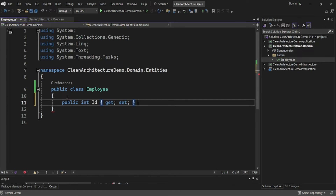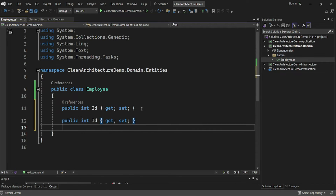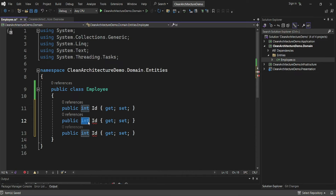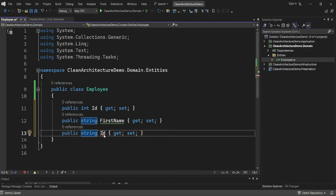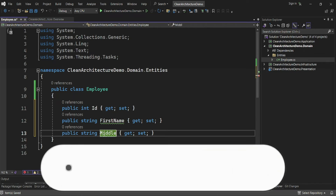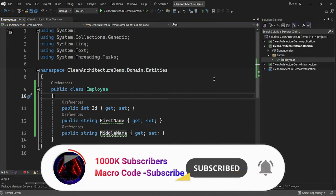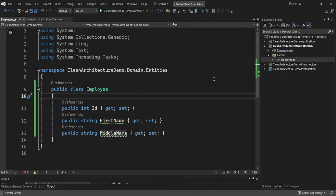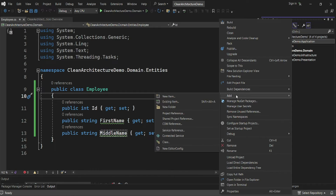In the Employee class, I'll add properties: a string for FirstName and a string for MiddleName. For the application layer, I want to add some NuGet packages, including validators.